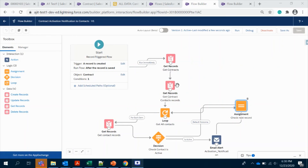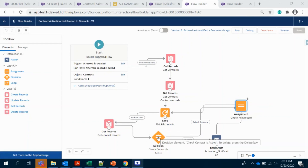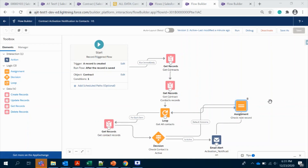We are getting two Get Records — one from the Contract object and another from Contract Contacts. Then we use a Loop to iterate through all the Contact Contact records. Inside the loop we compare against the Contact object and use a Decision to check the status. If it's active we trigger the notification; if not, we use an Assignment to move to the next record in the loop. That's all — let me know if you have any questions, I'll try to answer as much as I can. Thank you.